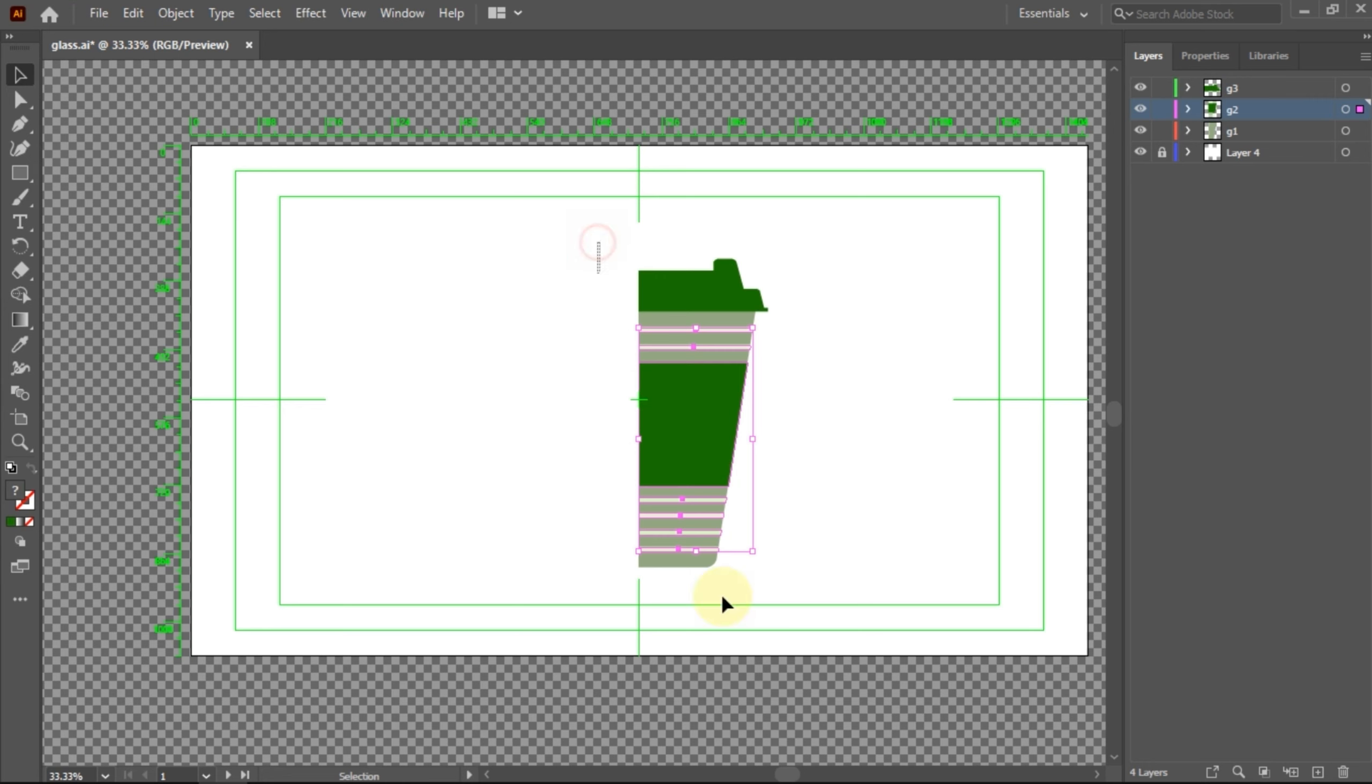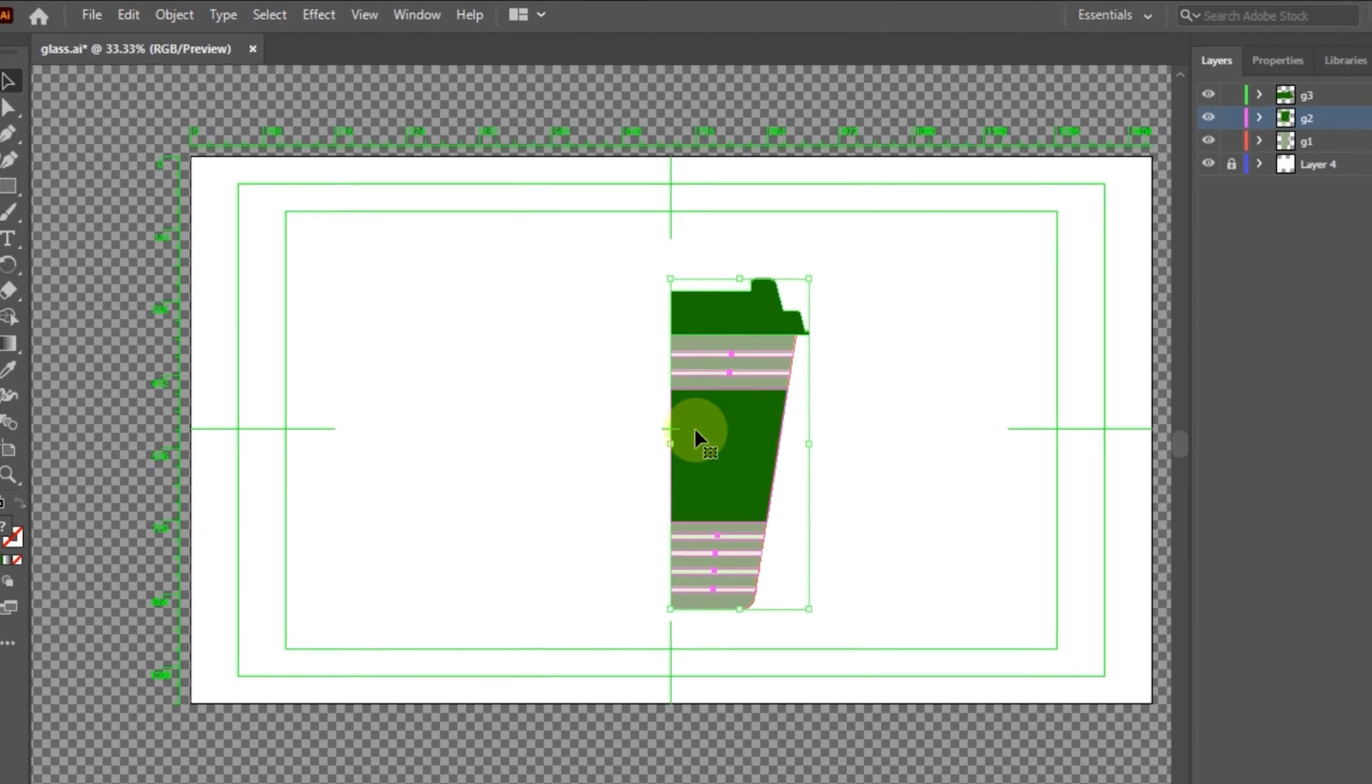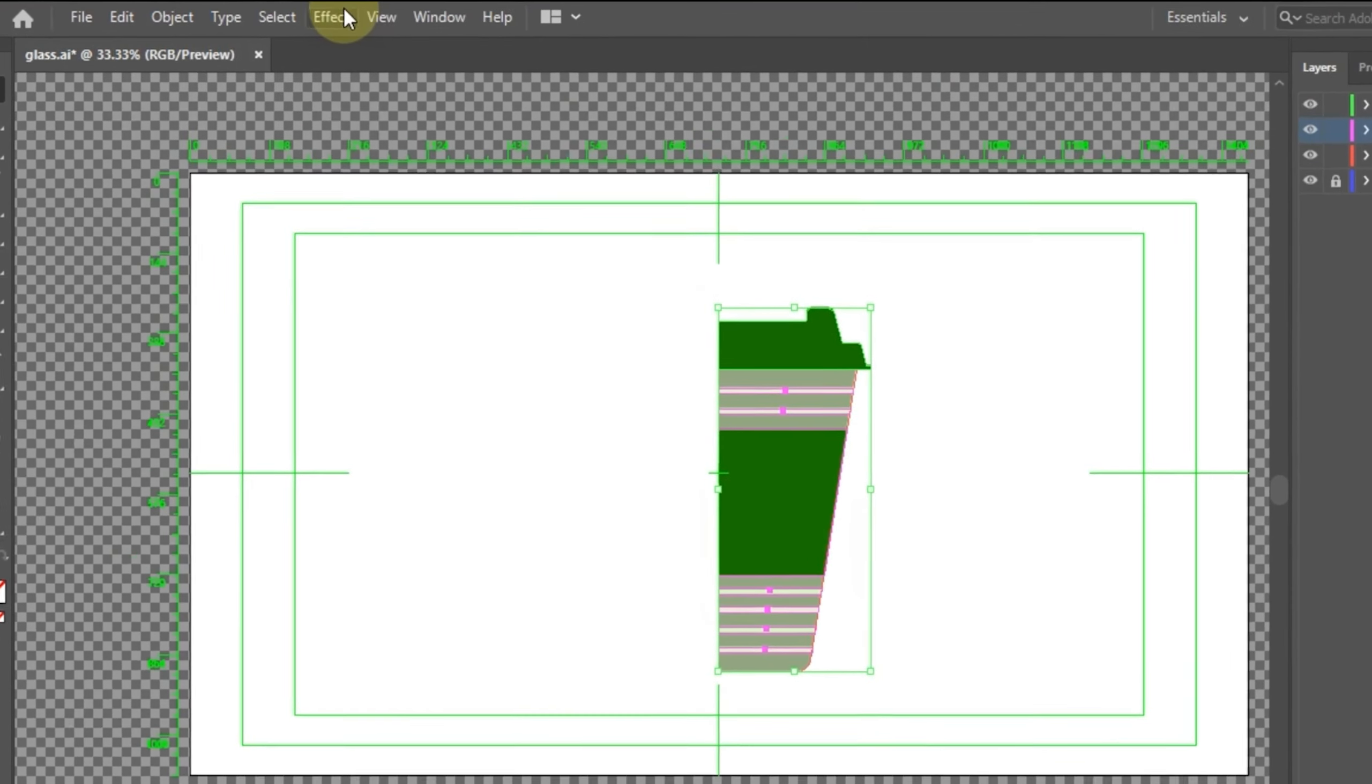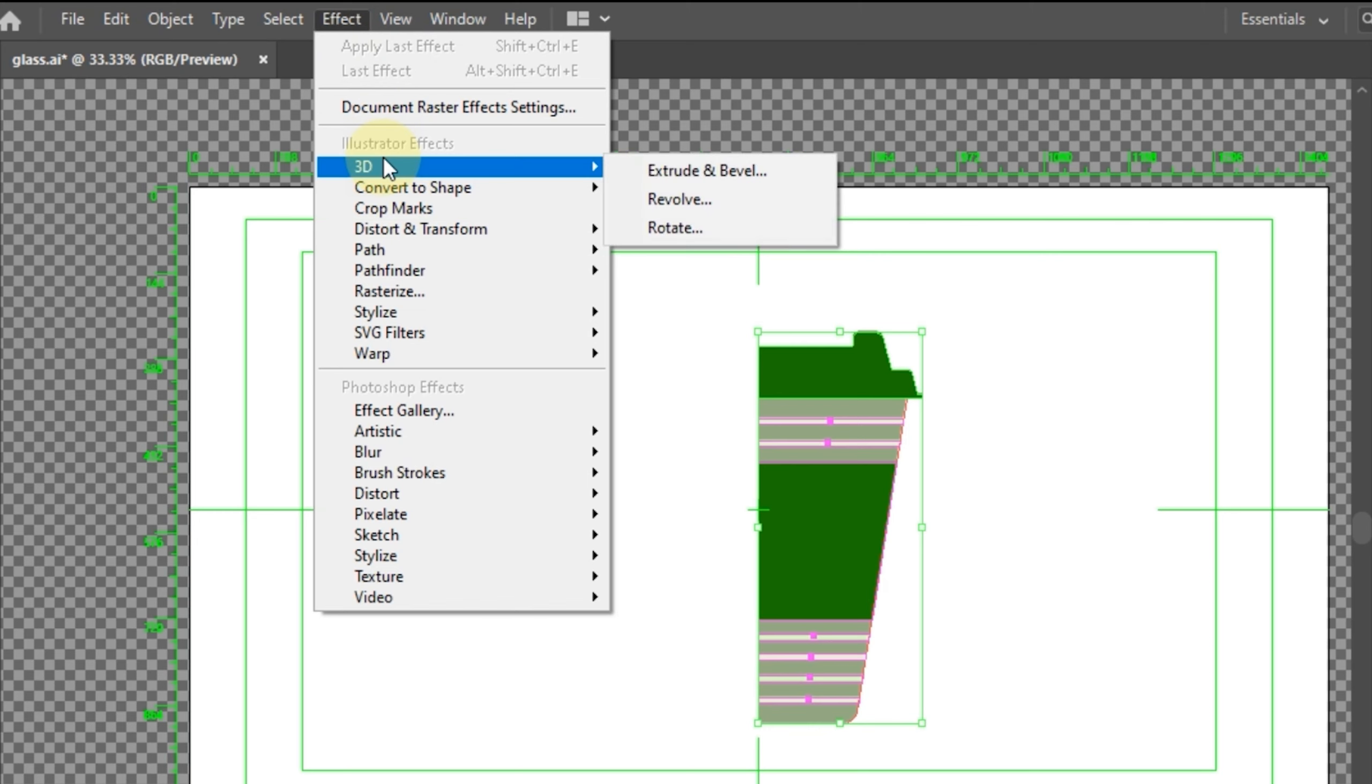Select all layers. After that, select Effect in the menu, 3D. Then select Revolve.